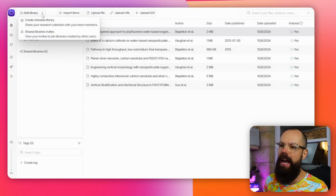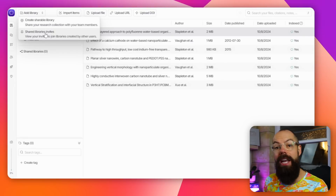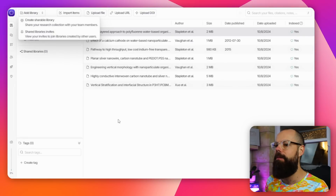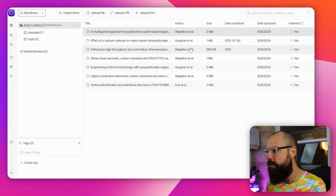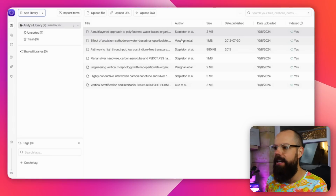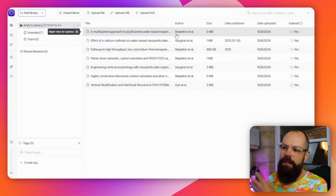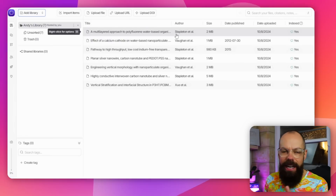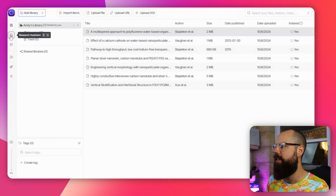Here we've got add library. We can create a shareable library, shared library invites if you're invited. It's a very basic kind of reference manager on the surface. But here is where it starts to get special, and that is this research assistant.